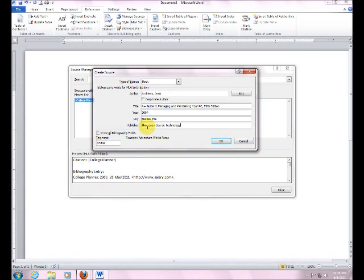Okay, all of this information is found right on the copyright page, the title page of your book. So just got to look around and see what you can find. And you're done with that.